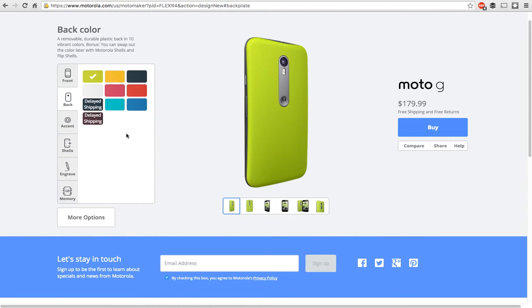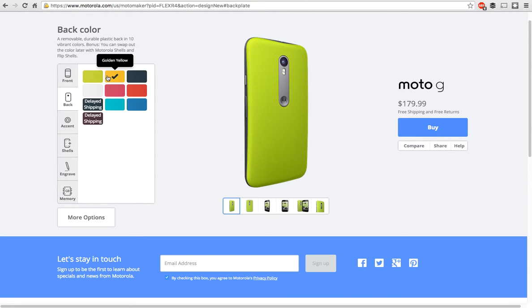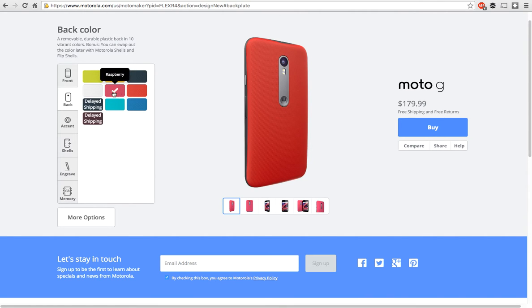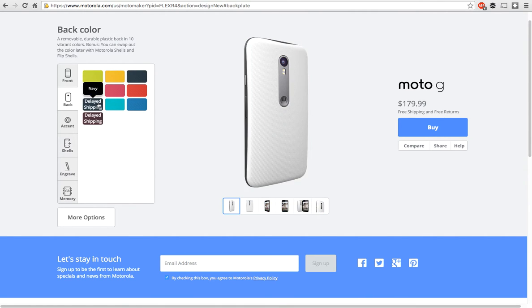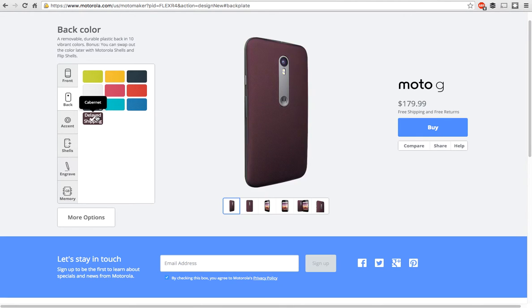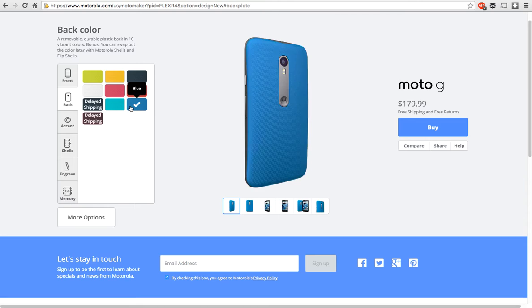And then here you have a bunch of different colors for the back. You have lime, you have a golden yellow, you have black, cherry, raspberry, white. The navy is delayed shipping as well as the cabernet. And you have turquoise and blue.